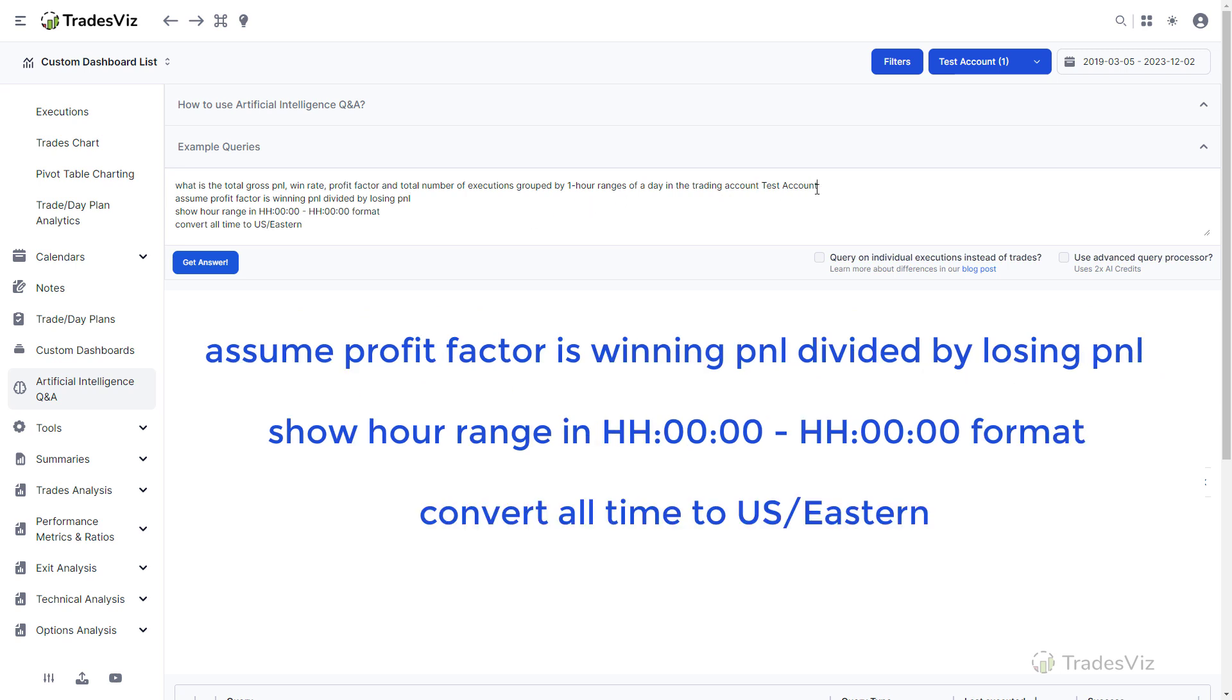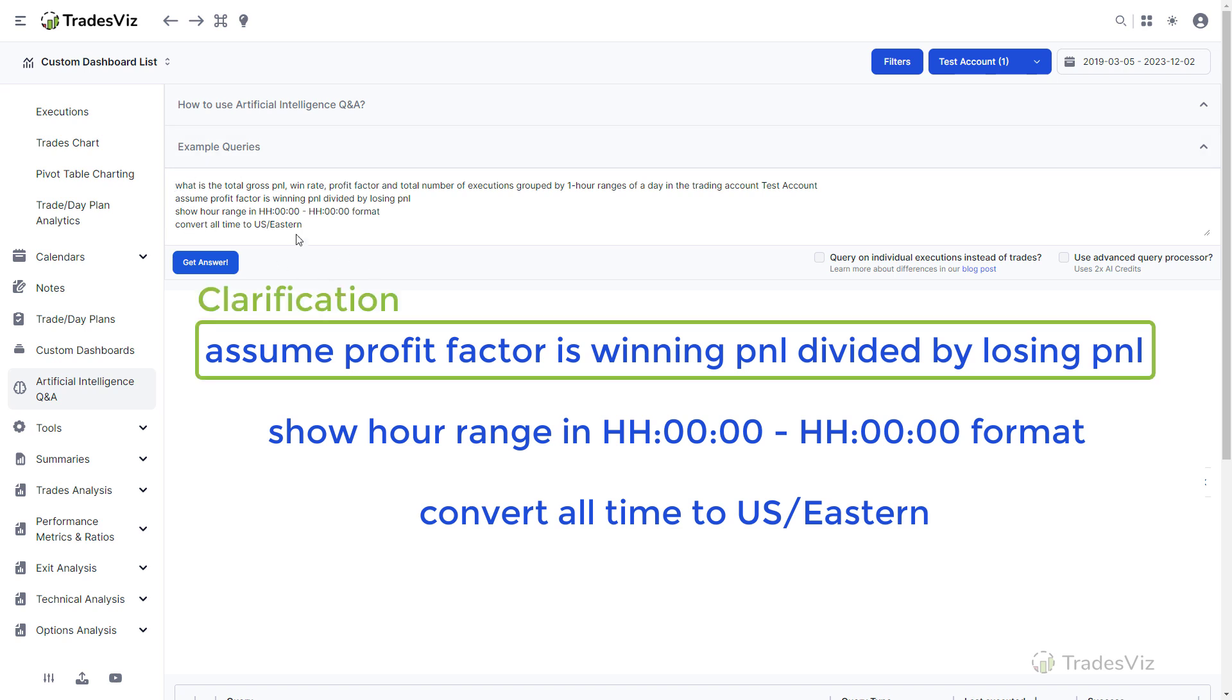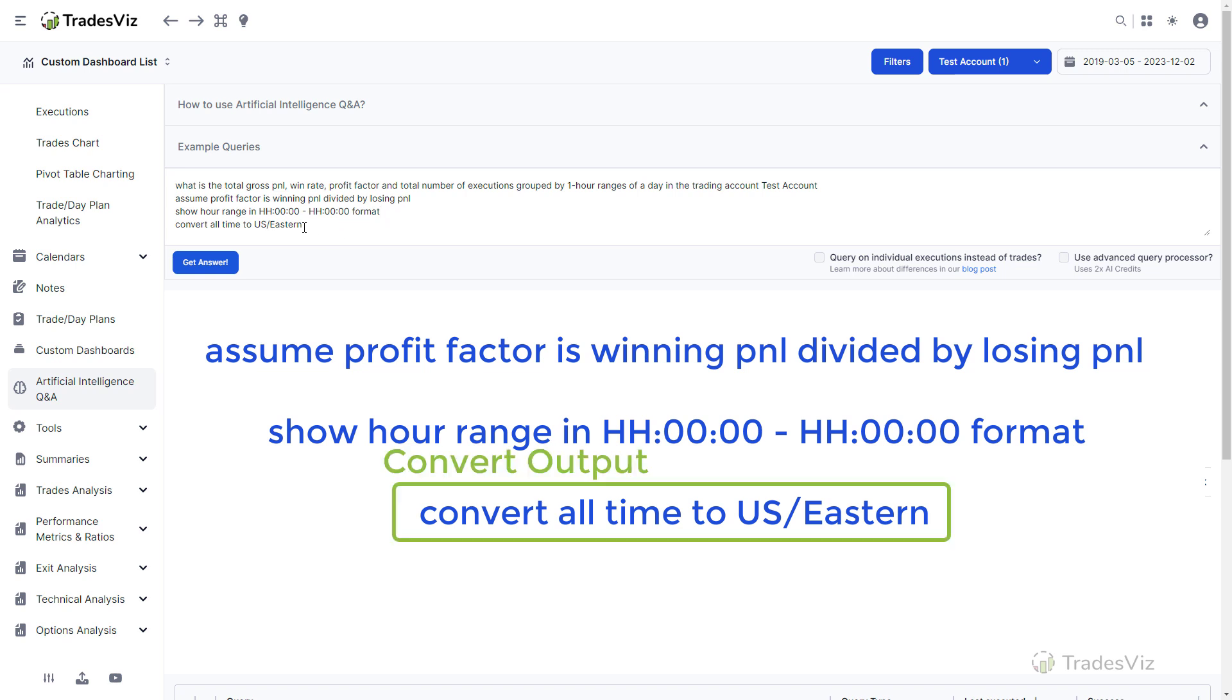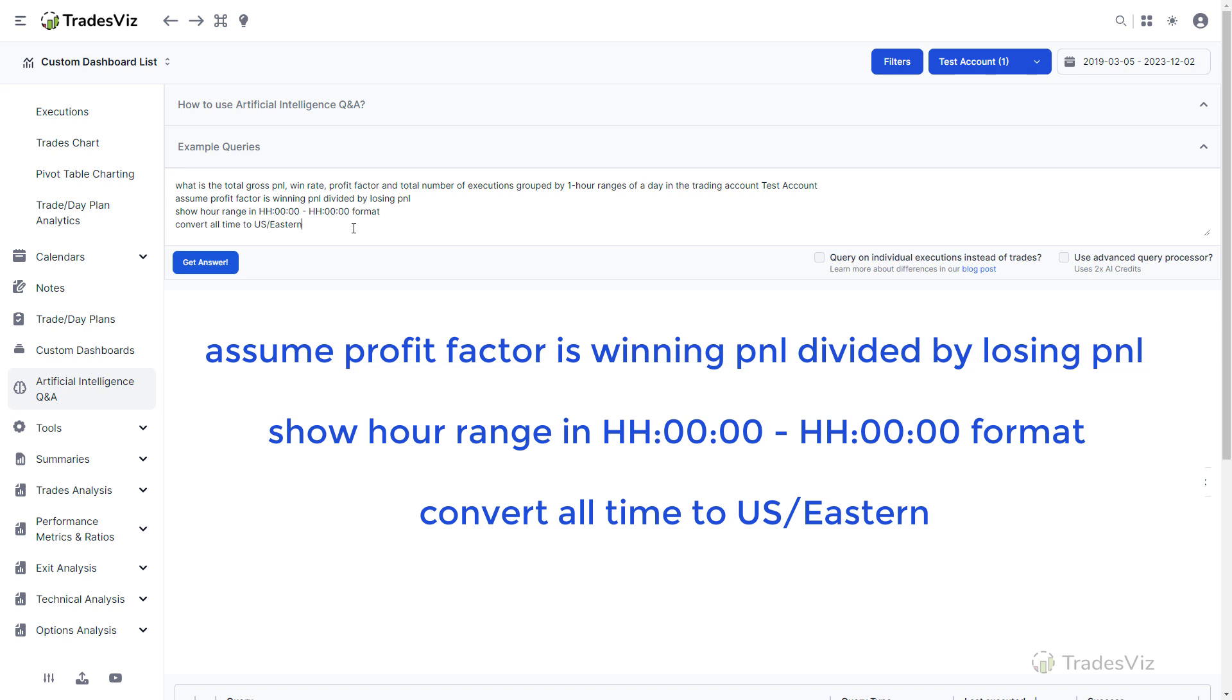After that, we enter three separate lines each describing how we want the result of the main query to be customized and any additional instructions to the AI system on how the data should be displayed. The reason we mention it in subsequent lines and not all in the same line is to make sure our query is as clear as possible. The first clarification we provide to the system is on how to do the calculation of the profit target metric. Next, we tell the system to output the hours in a specific format so that it's easily readable. Finally, depending on your location, you may want to ask the system to give the output in the time zone that you are comfortable to view the data in. That completes the AI query.